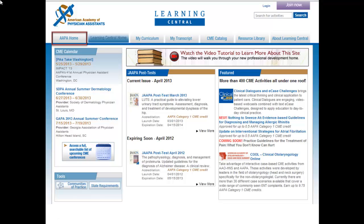Click the AAPA Home tab at any point to return to the AAPA.org website. Click the Learning Central Home tab at any time to return to the homepage of Learning Central.